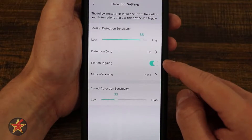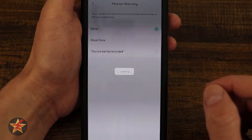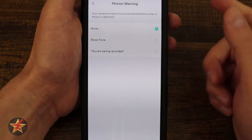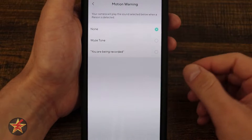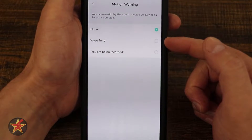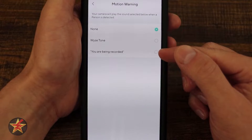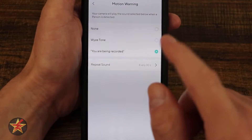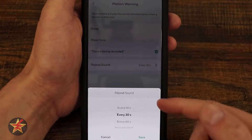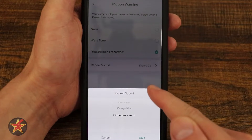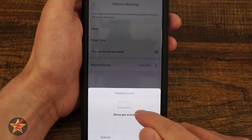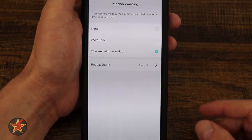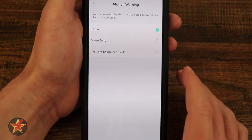I have motion tagging enabled, which is the green box you saw around people and moving objects. There is also motion warning — right now I have it set to none because my neighbors deal with enough from my smart dropbox. But if you select one of the options, when the camera detects motion it will either play the Wyze tone or announce 'You are currently being recorded.' You can hear the audio on your phone as well, and you can set it to trigger every 10 seconds, once per event, or every 60 seconds.